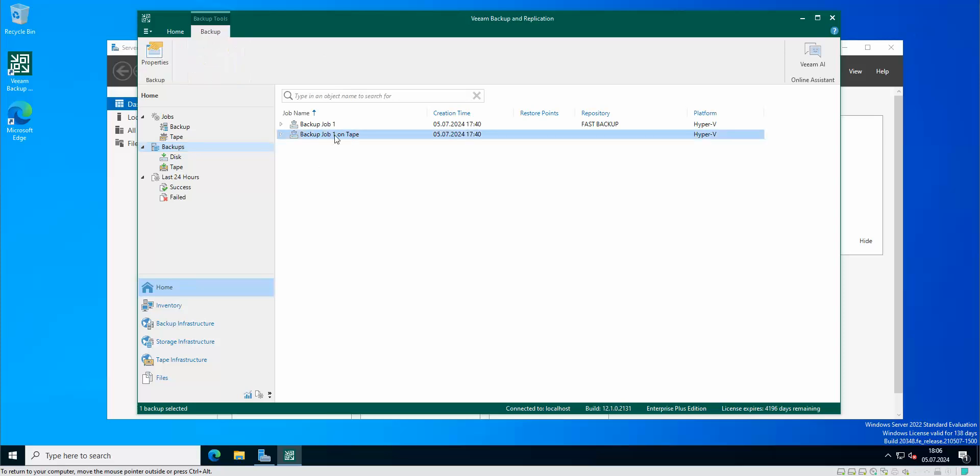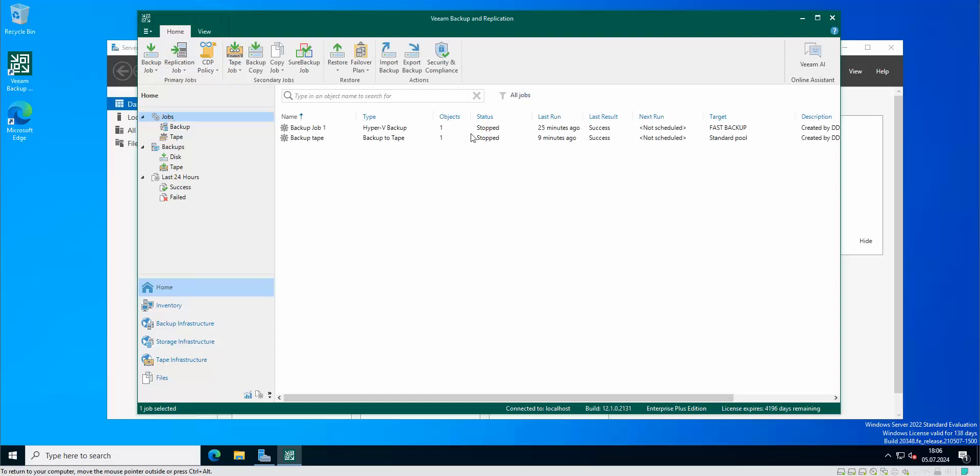Okay so basically this is how you can actually do the basic backup job to tape, the standard one. Of course as always like and subscribe and I will see you in the next one.